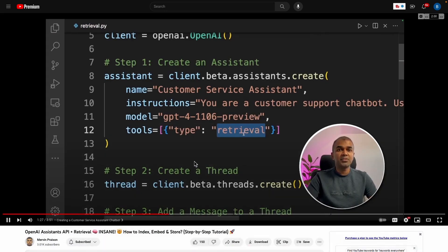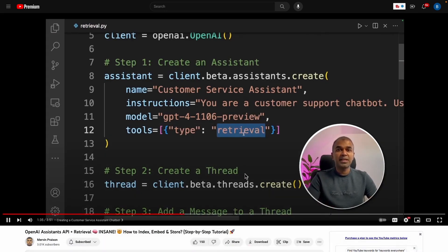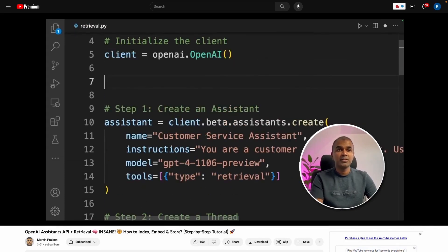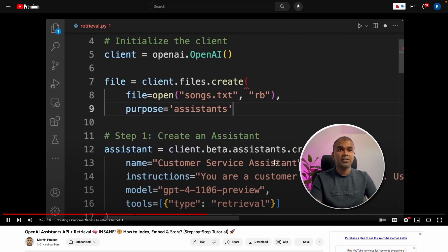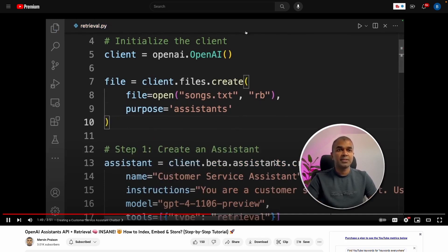By mentioning retrieval tool here, you are indexing the data, you are embedding the data, and also you are saving that in vector database. Everything is taken care of by the assistant API. Now we need to upload a file here. To do that, file equals client.files.create, then file equals open sums.txt, and the purpose is for the assistants. Then closing the bracket.